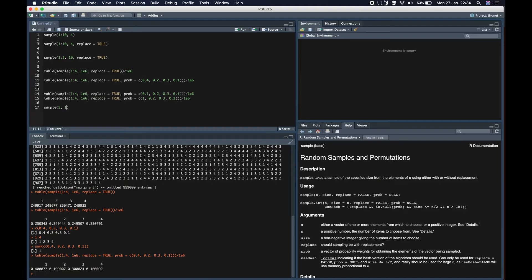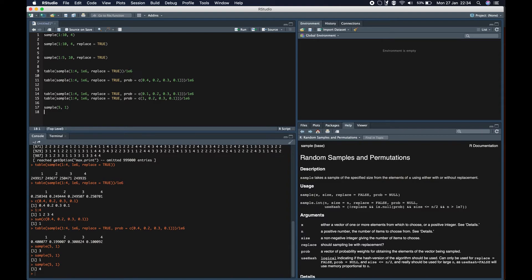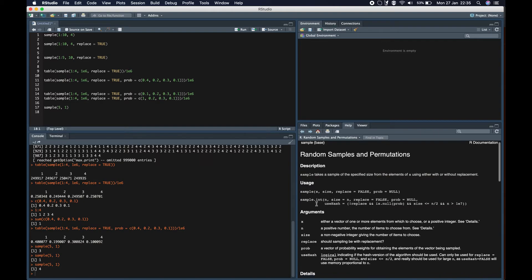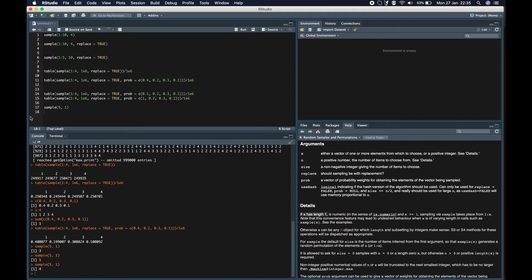Moving on — what would you expect this to return? Since X here has only the value five and we want only one element from it, we would expect it to return only five. But you'll be surprised: you get three, you get one, you get four — you get everything. Why does this happen? The answer is in the documentation: if X has length one, is numeric, and X is greater than or equal to one, sampling takes place from 1 to X. So since the vector has length one with value five, sampling actually takes place from 1 to 5.